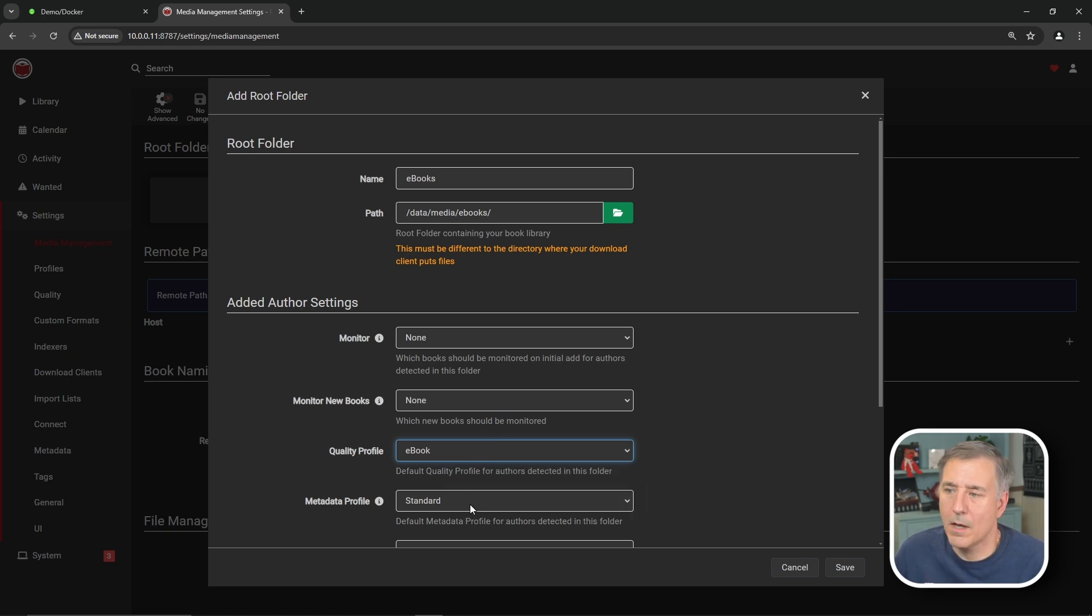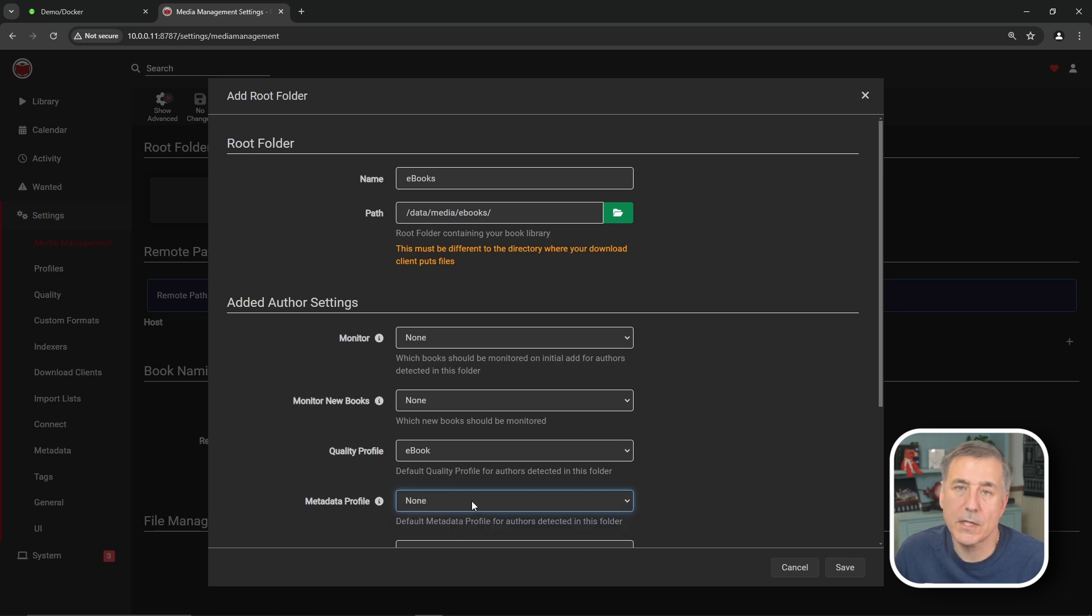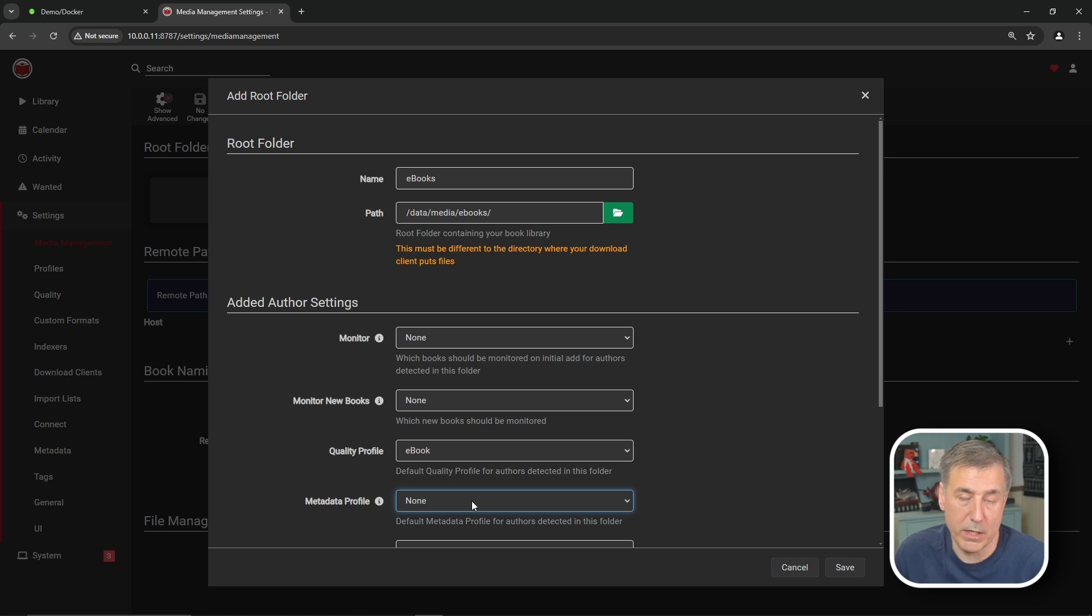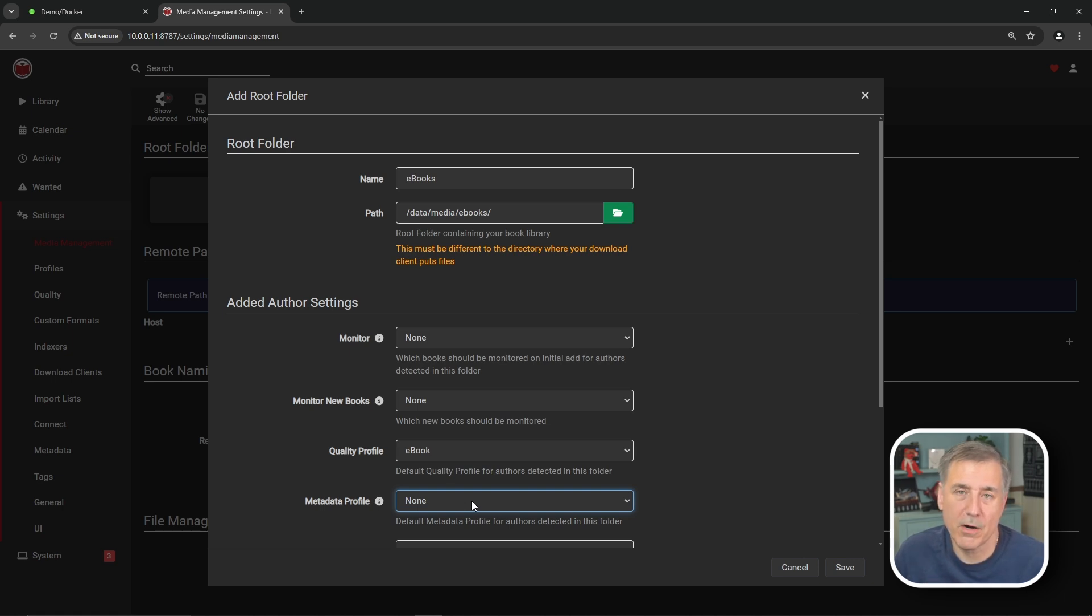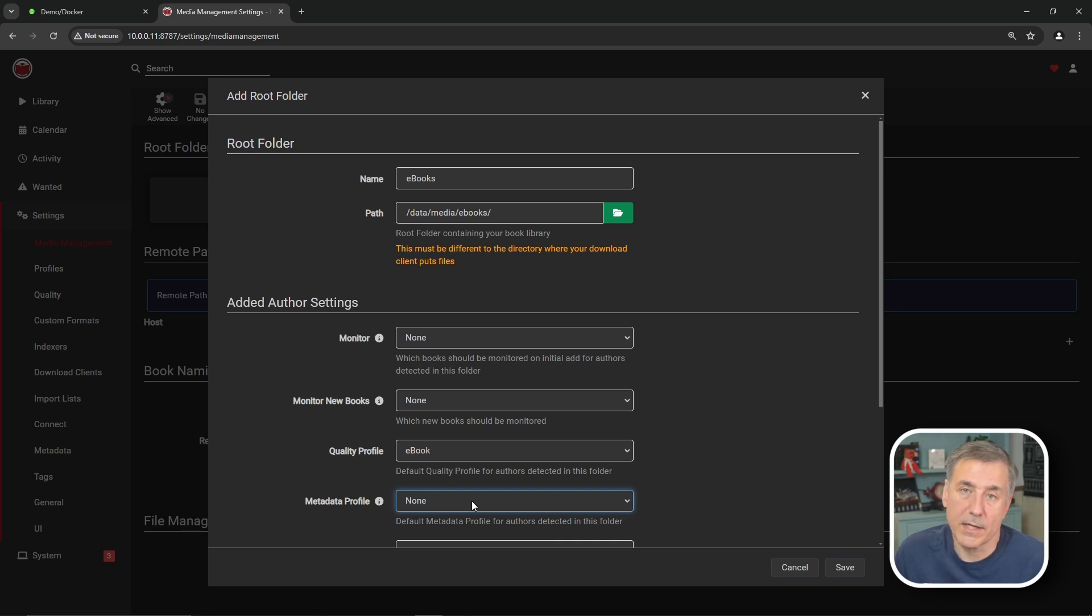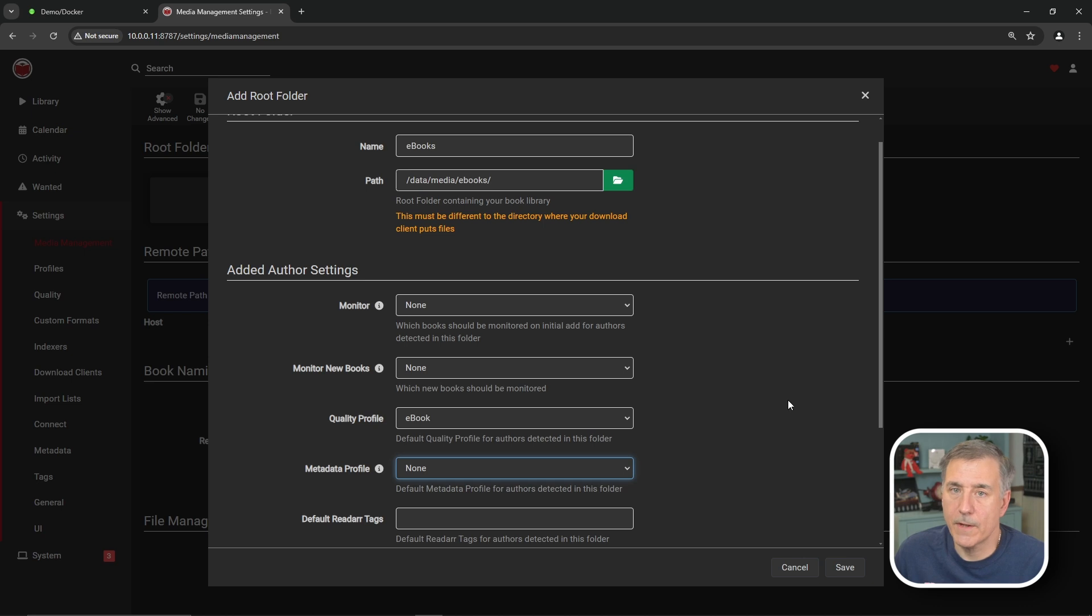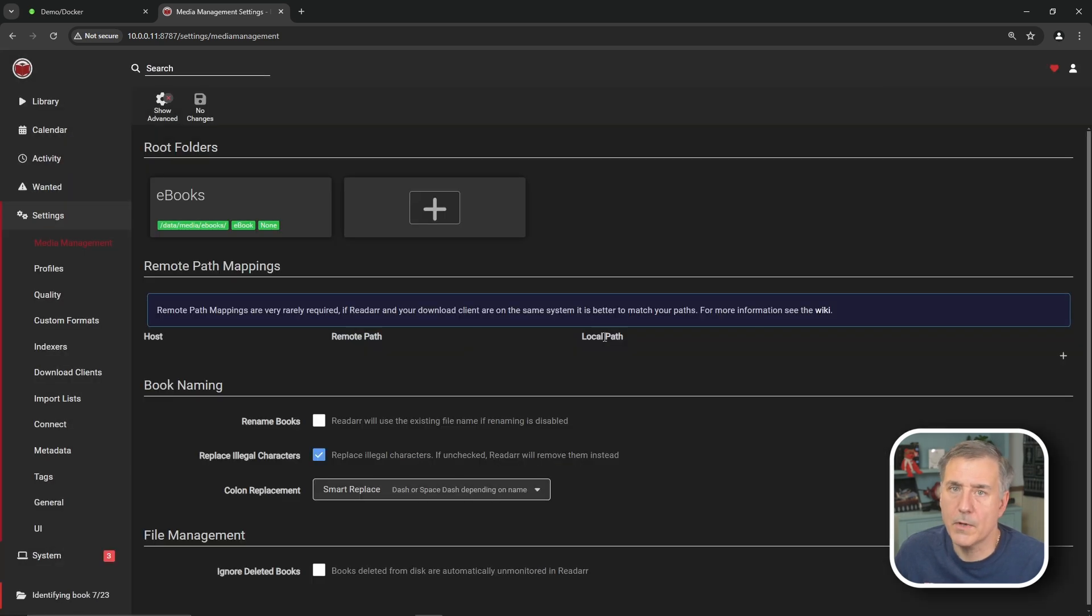But for now, I'm just going to stick with audiobooks. So we'll stick on ebook. Then metadata profile. I'm going to select none on that. The reason I select none is that because on standard, it's by default going to get every book that your author has written ever. I don't want all the books that my authors have created. I usually get one or two from an author, and that's usually it. Now, if you're a diehard fan of all your author's works, then you can set this to standard. And by default, it's going to get everything it can. I don't want that. So like I said, I set it to none. So that's everything there. So I'm going to go ahead and hit save now.